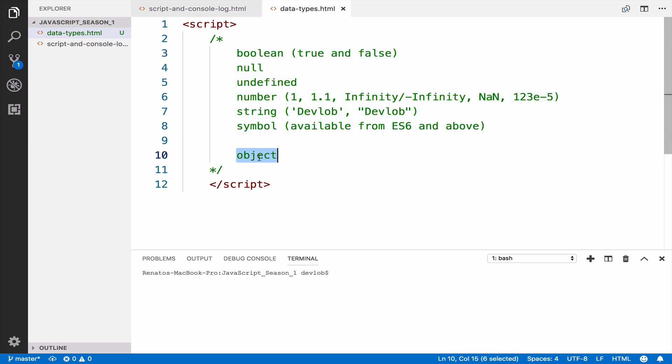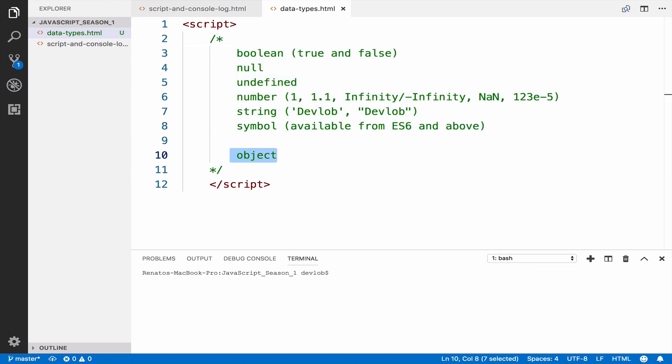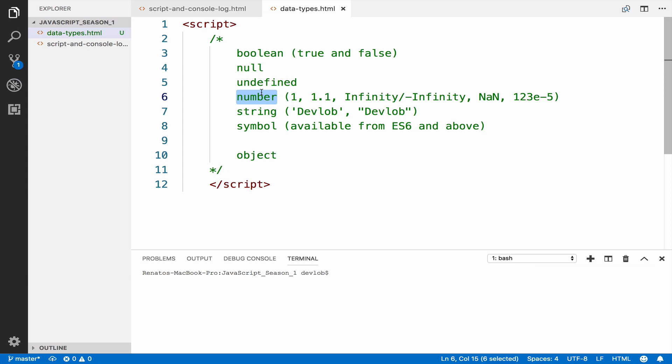Thus, the seventh data type is object—six primitives and one object. A primitive value or data type is data that is not an object and has no methods. A number, for example, cannot be an object, it cannot have any methods. A number is just a number.